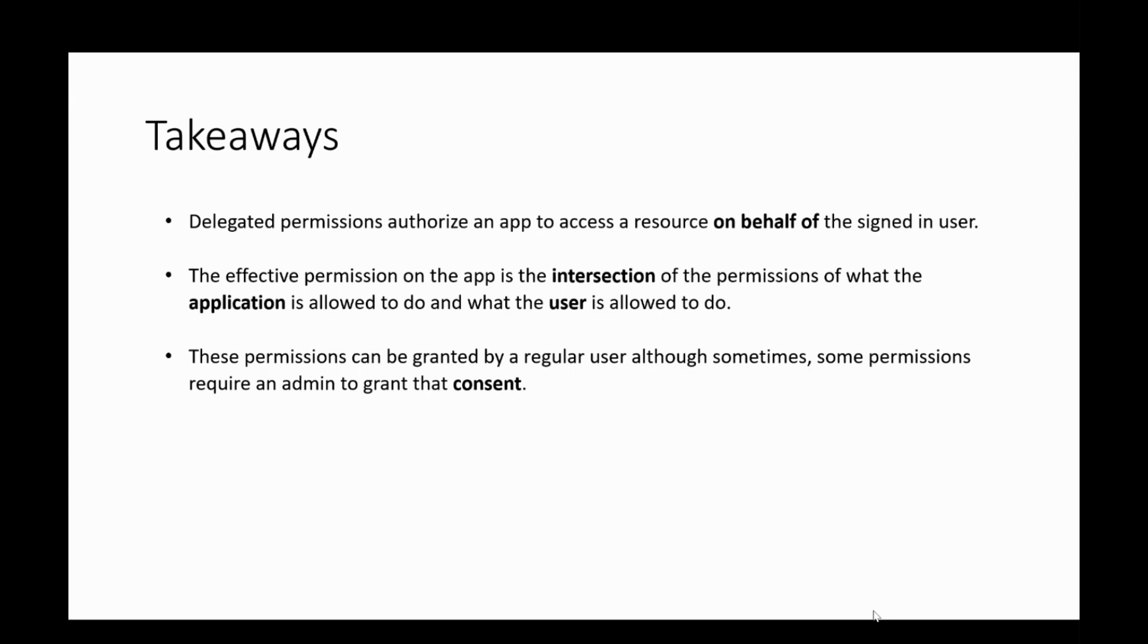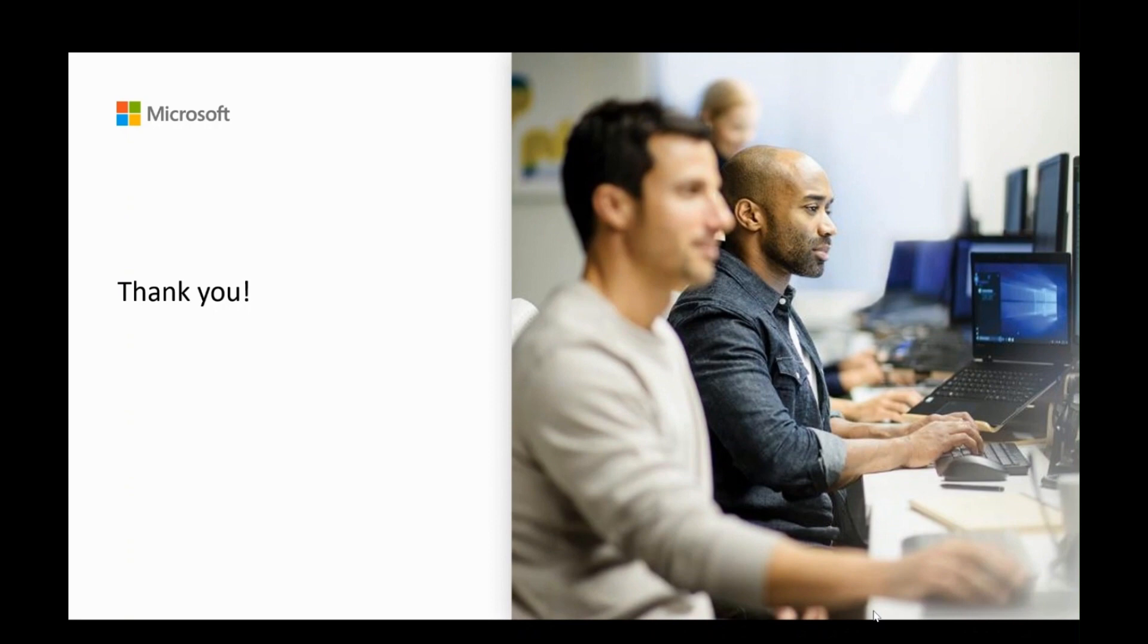I hope this video helped in giving a clear understanding on what delegated permissions are and how they can be leveraged in your environments. Thank you.